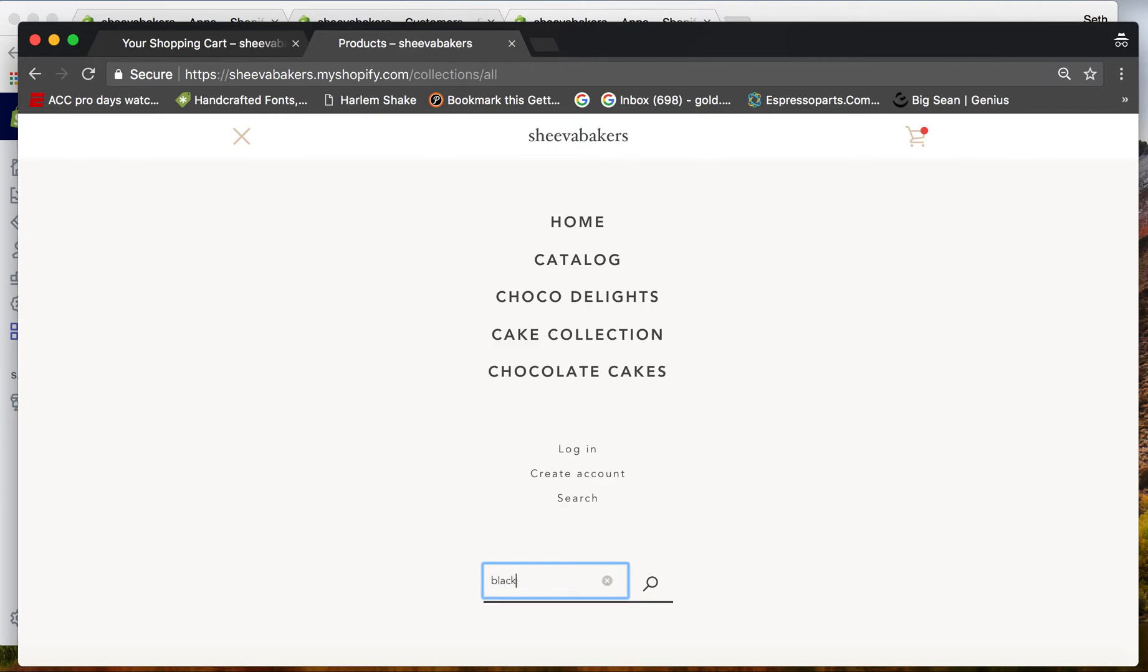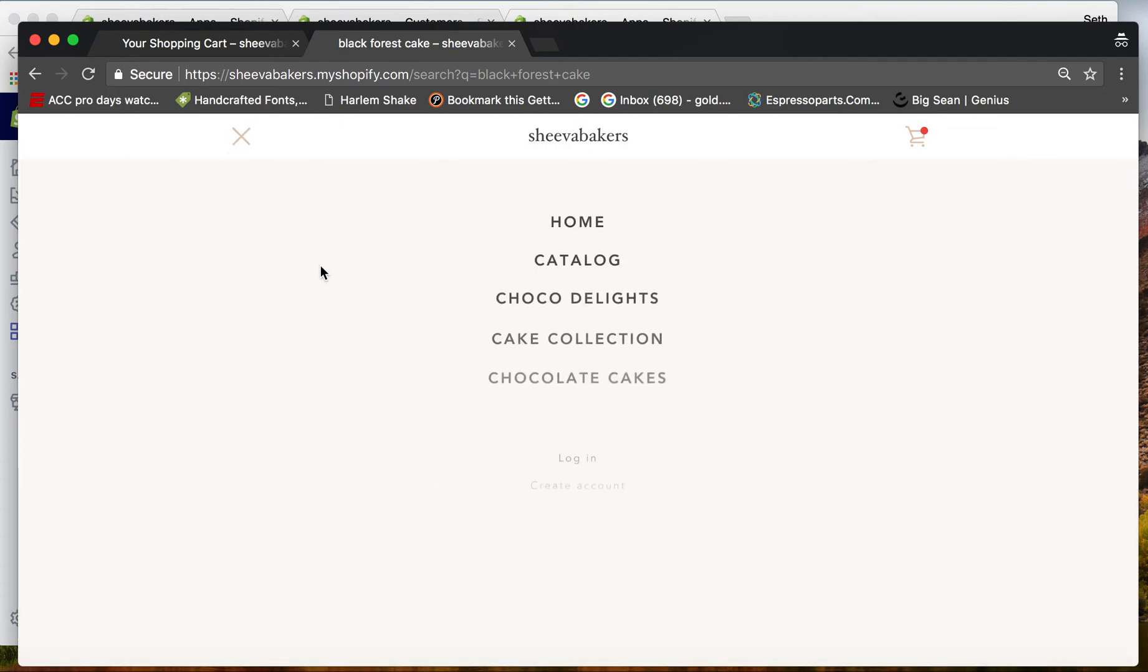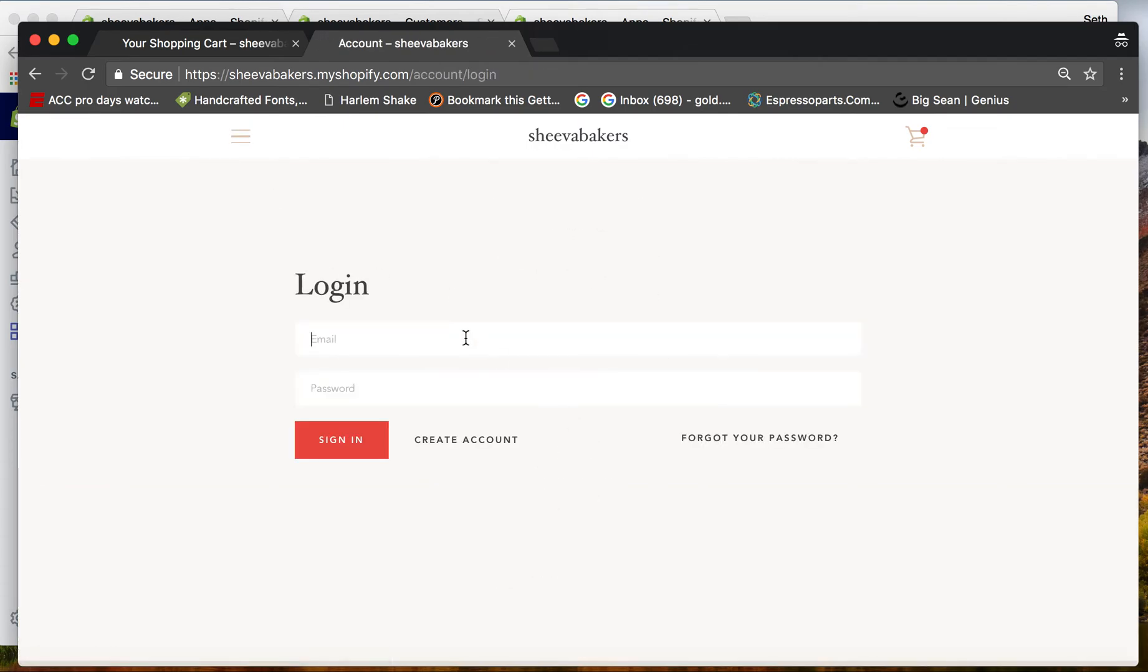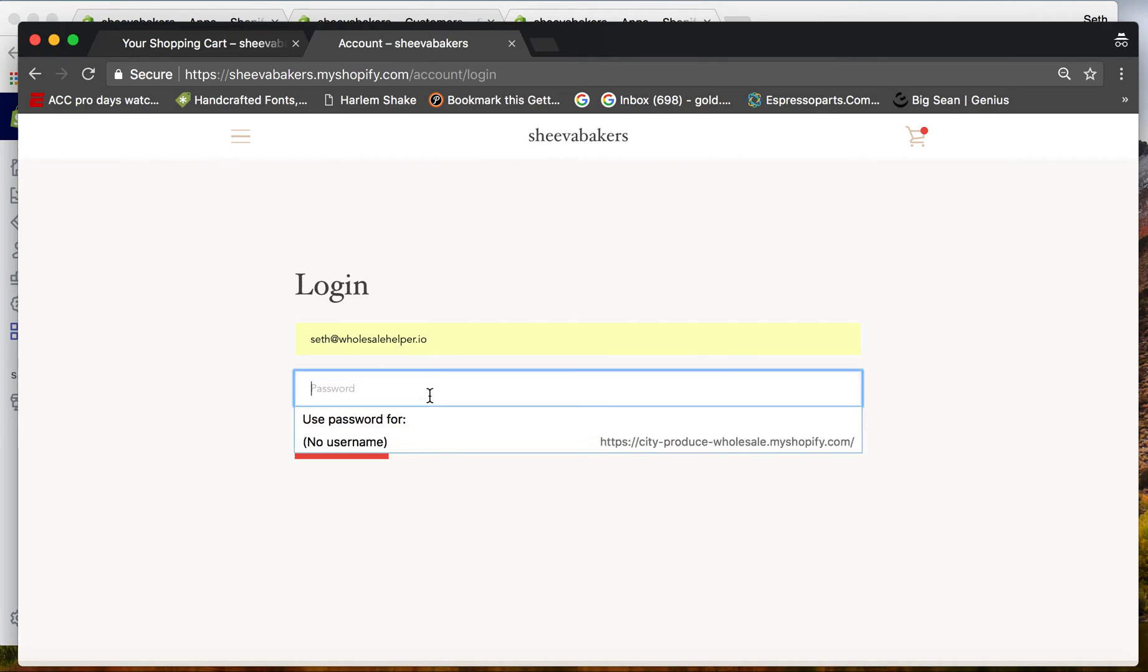If I search 'black forest cake,' they will not be able to find it. See? But when the customers you want to log in - as I showed you, this customer's tagged wholesale...